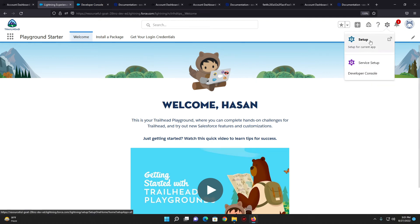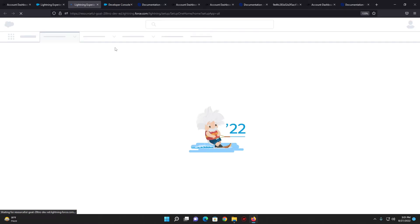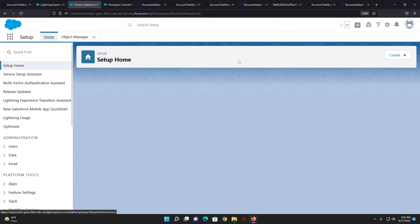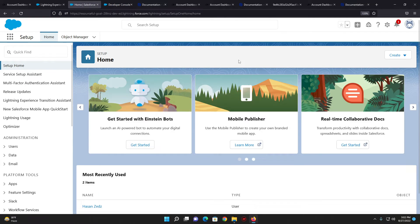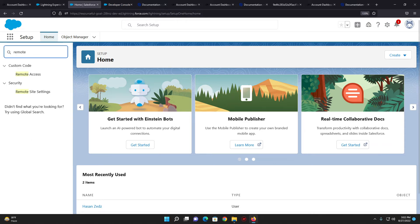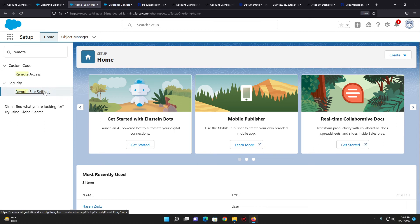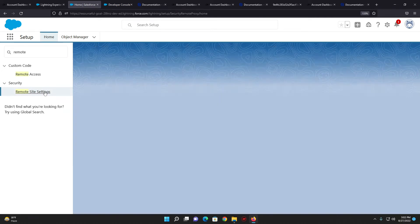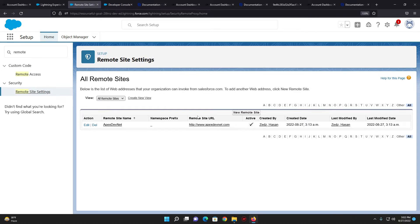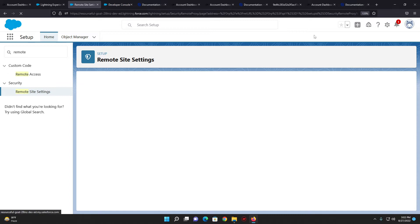Before going to the implementation of the code, I need to do the setup of the remote site setting. We always have to remember that before making a callout to an external site, we have to define the URL of the external site in your remote site settings. From setup, write 'remote site settings', click on it, and click on 'New Remote Site'.